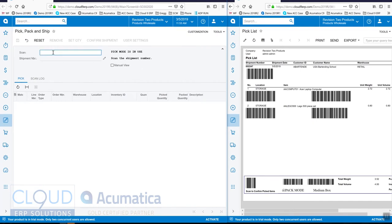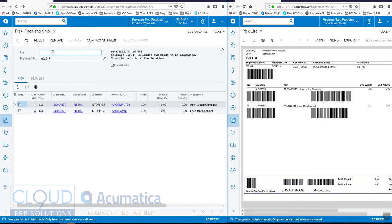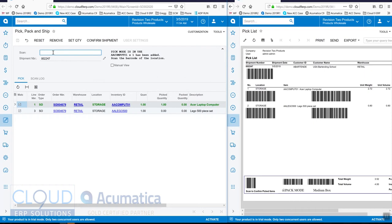So the first thing we're going to do is scan our shipment, then we'll scan our location, and the barcode of the item. Then we'll scan the location for the other item, and scan the item.